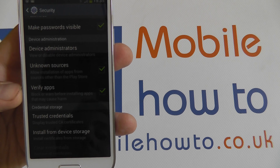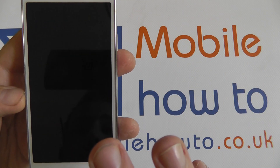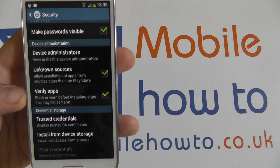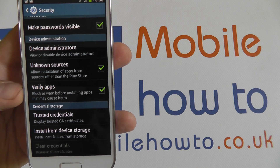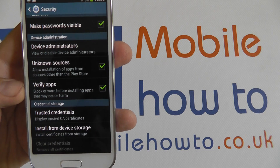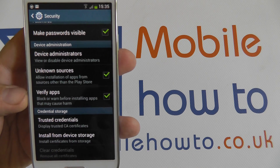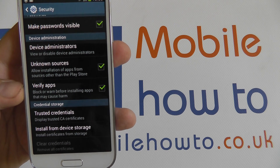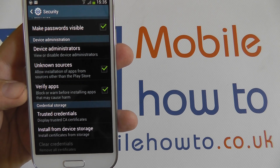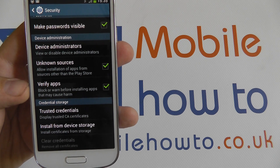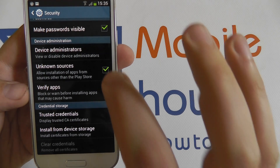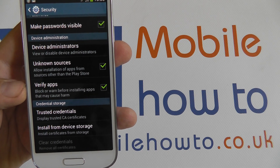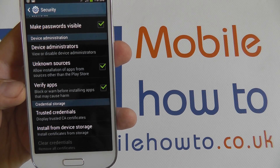If you attempt to install an Android package without this being ticked, you will be asked if you want to allow it to be installed. So you can circumvent the security feature that way, but it will always prompt you unless this box is ticked. If this box is ticked, you won't be prompted — it will simply install it straight away.